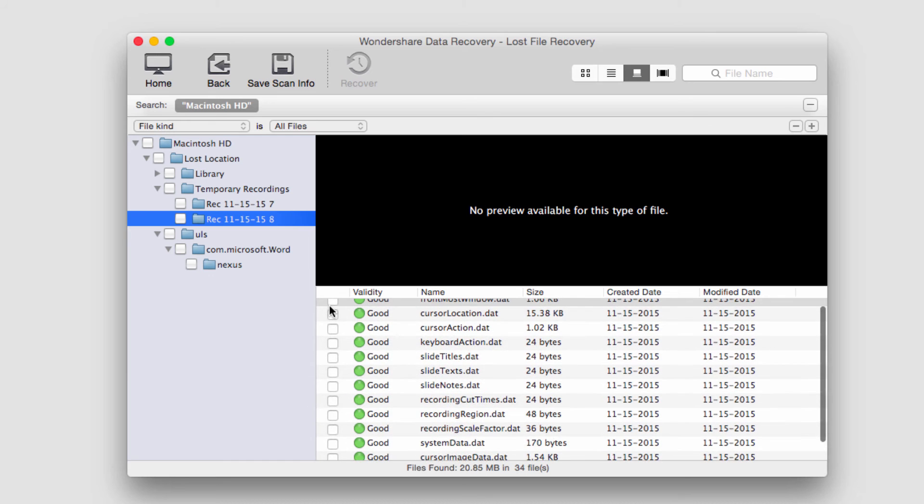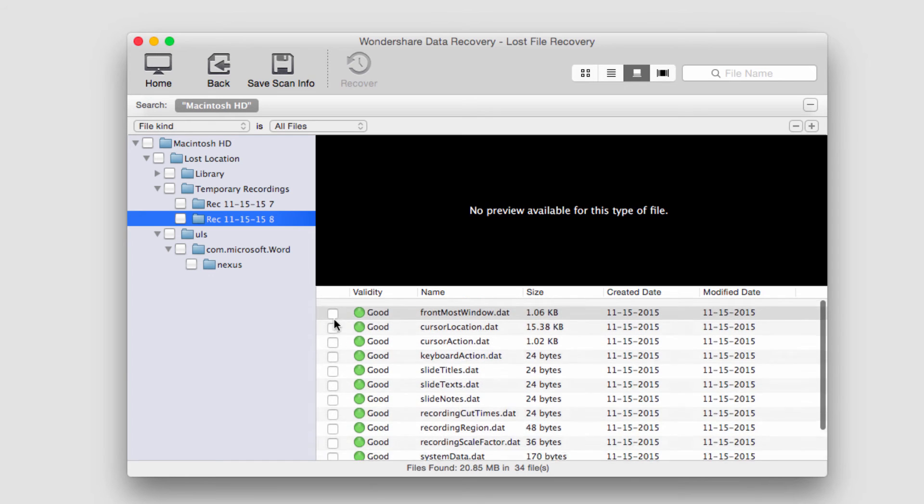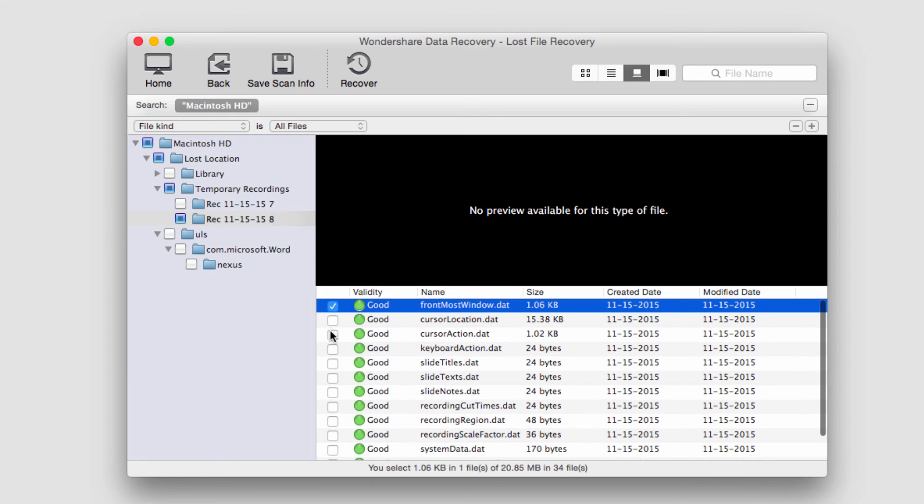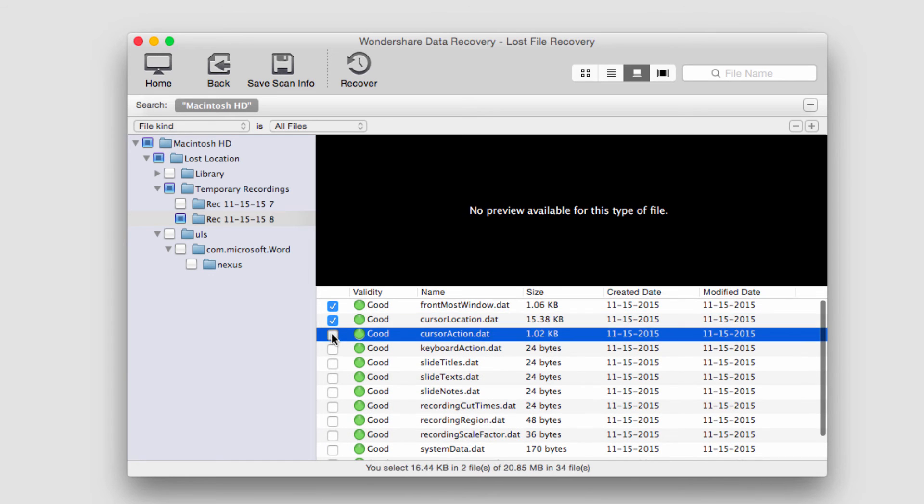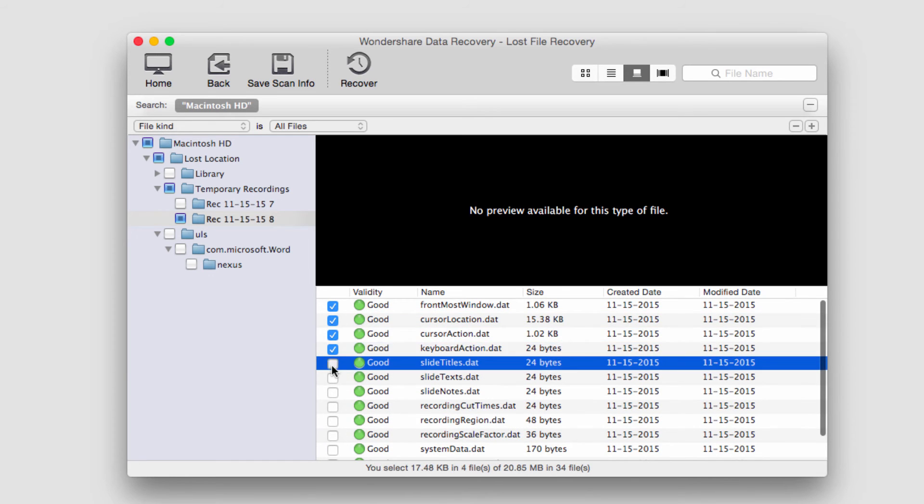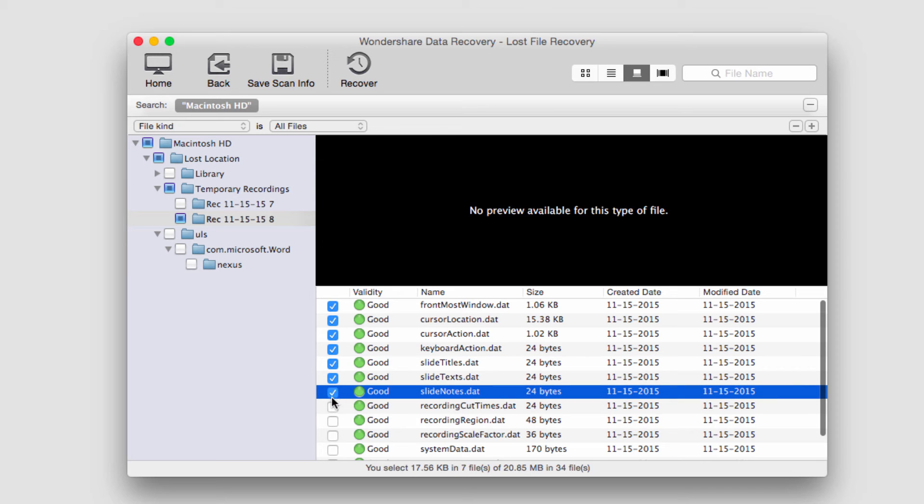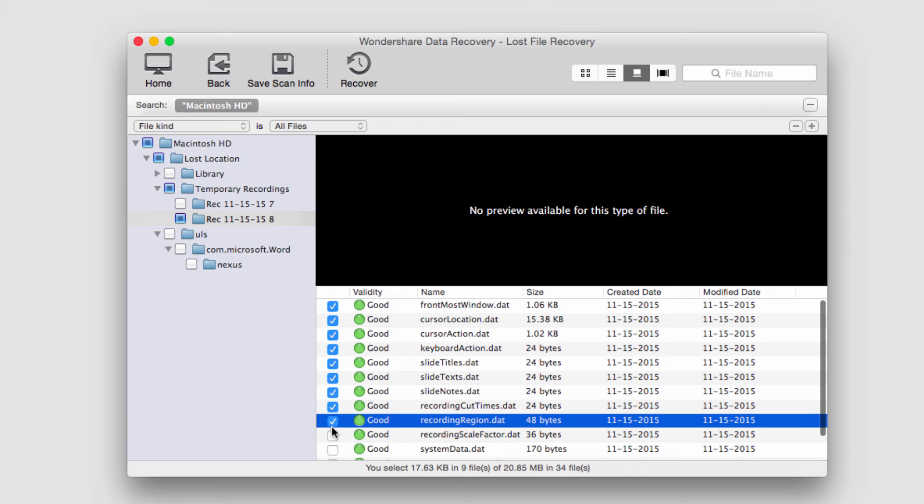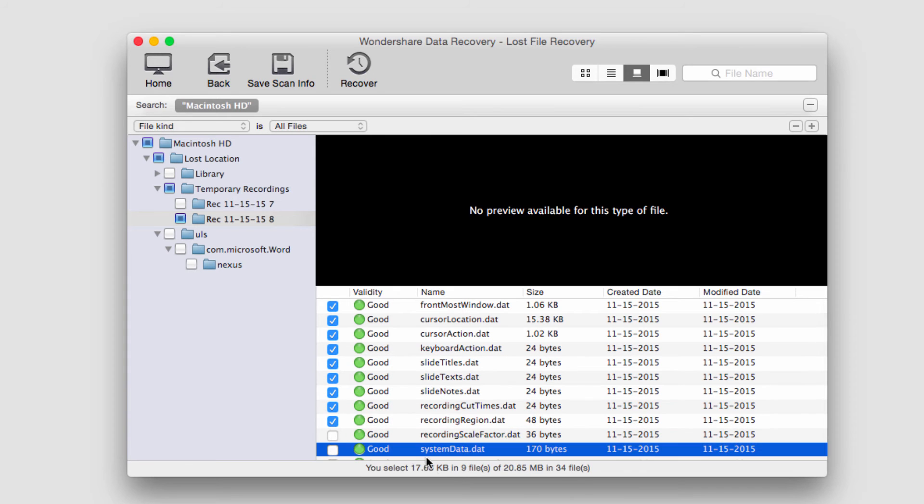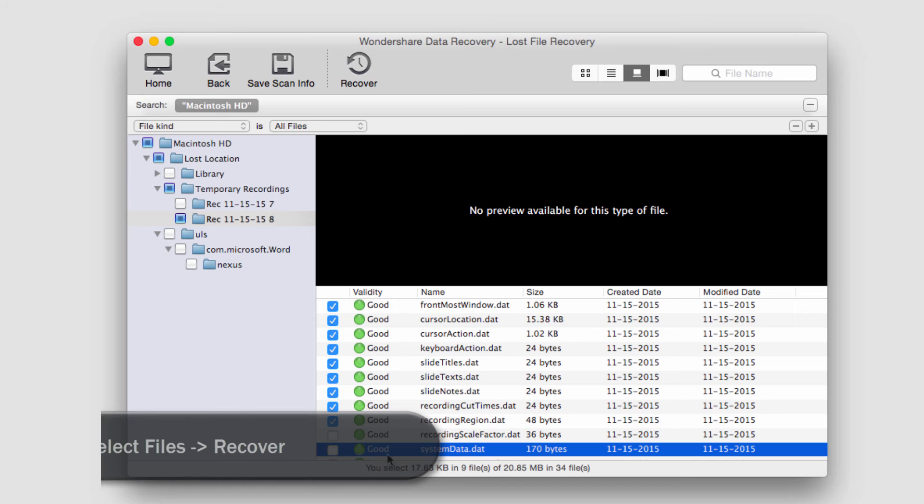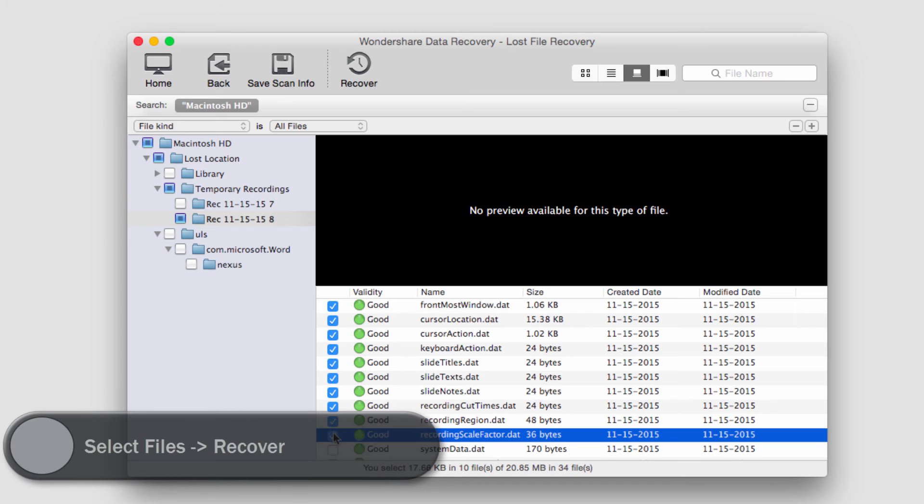So I'm going to go ahead and select a few of them here. And they're all good validity, so they should recover just fine. And you can see down here it tells us how many files we have selected and how big they are.